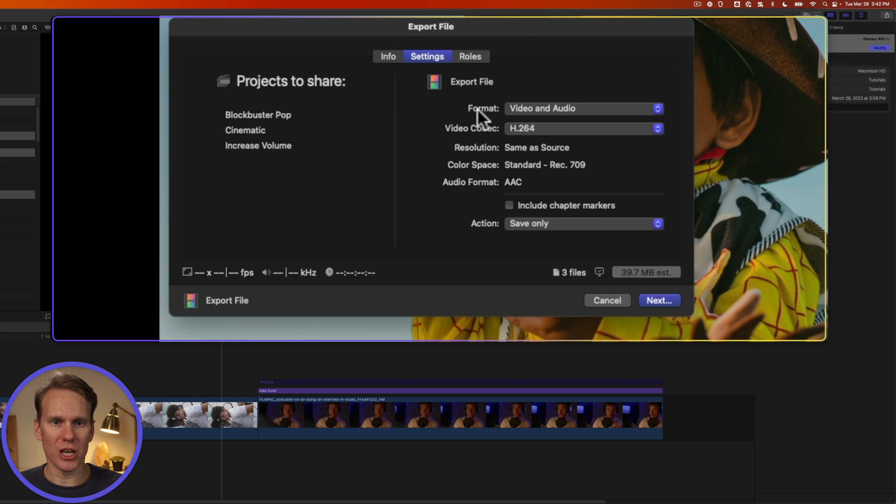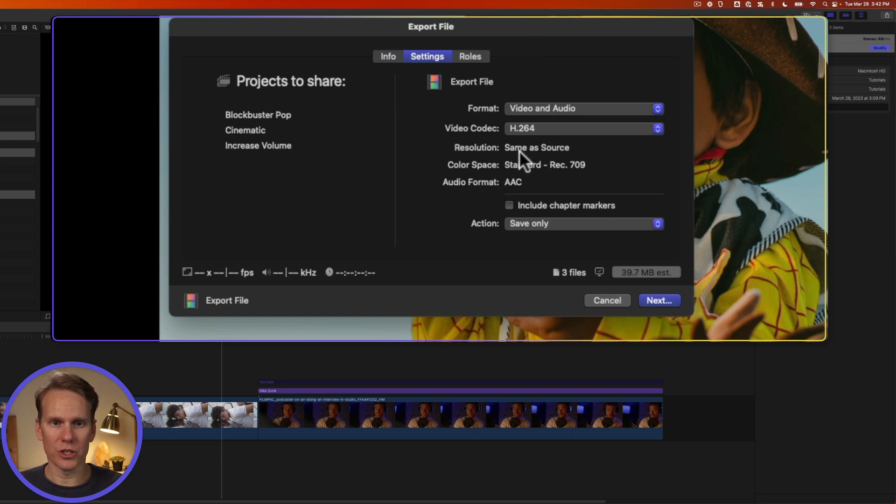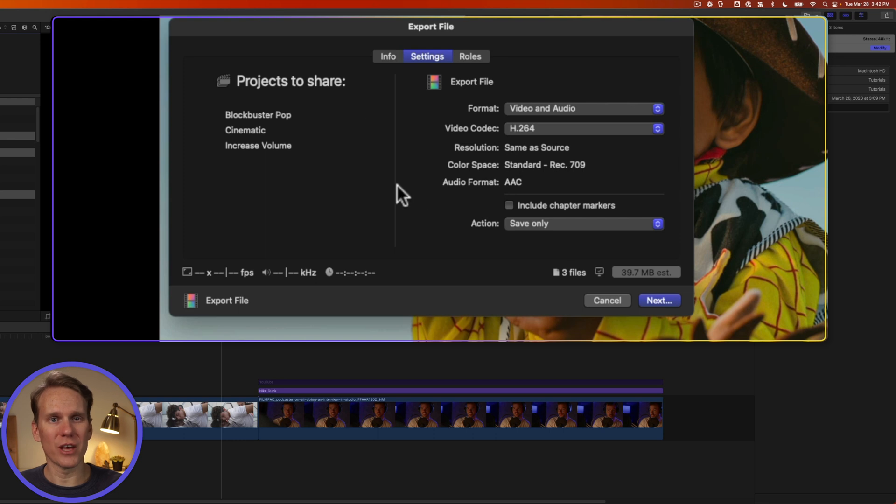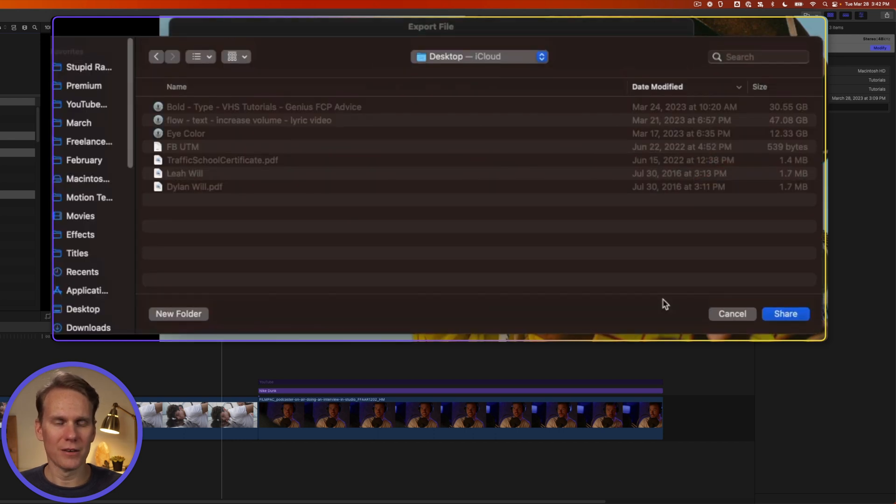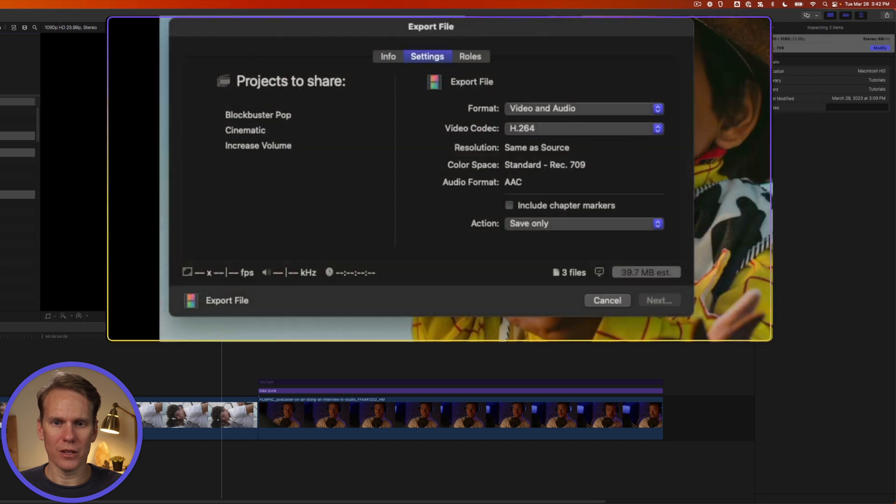If you want to change the settings of the projects, you have to do them one at a time before you export. The only settings you can change here are things like format and codex. You can't change the resolution or the frame rate. You have to do that before you export. Then click on Next, pick a spot to save them, and click Share.